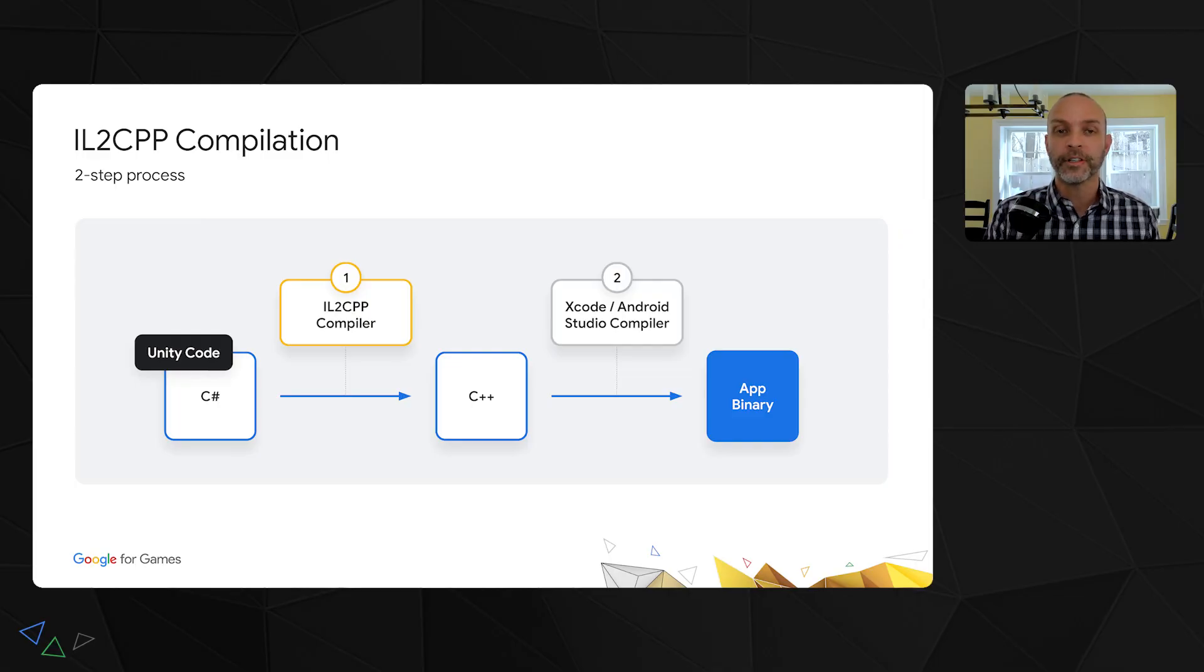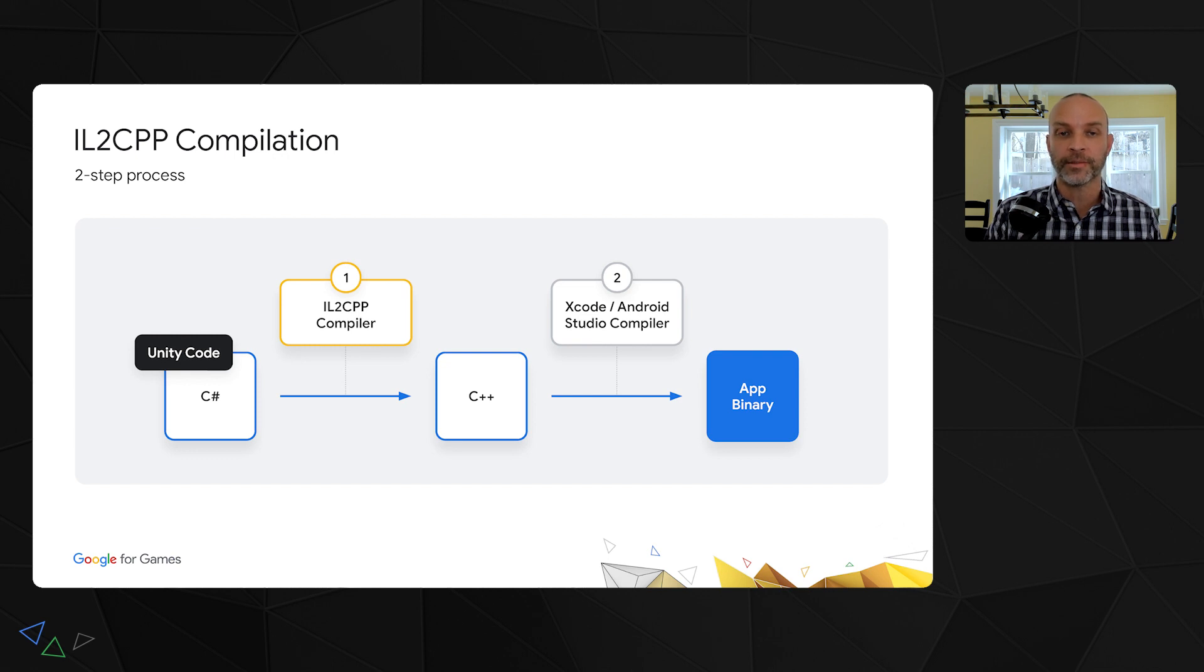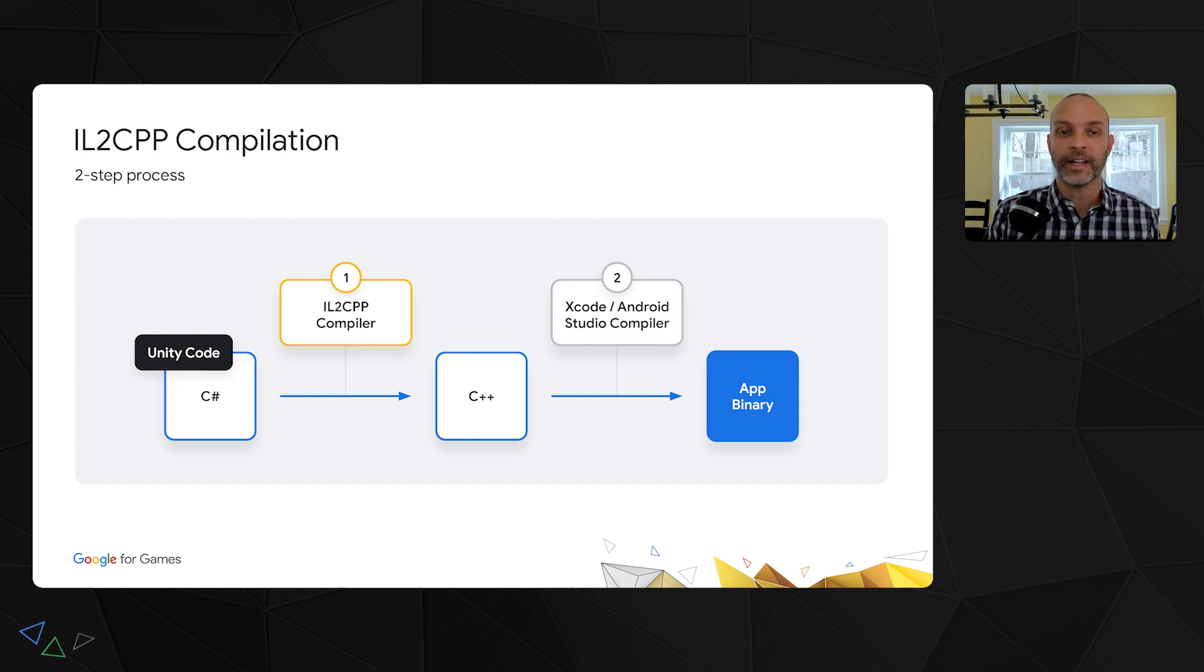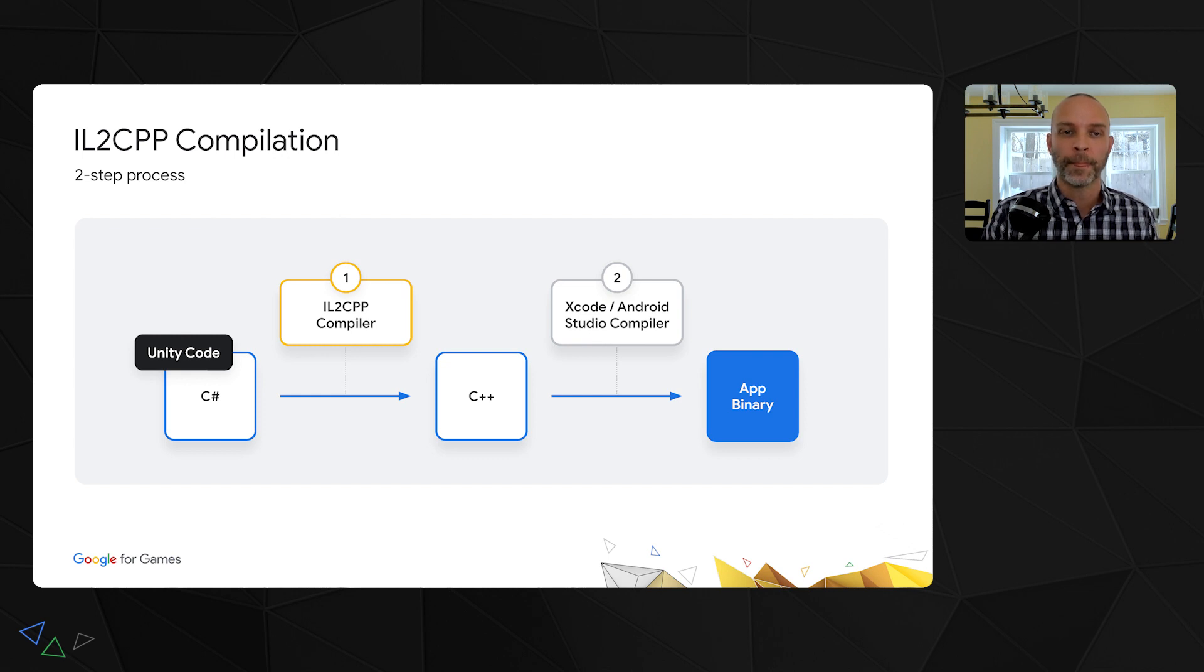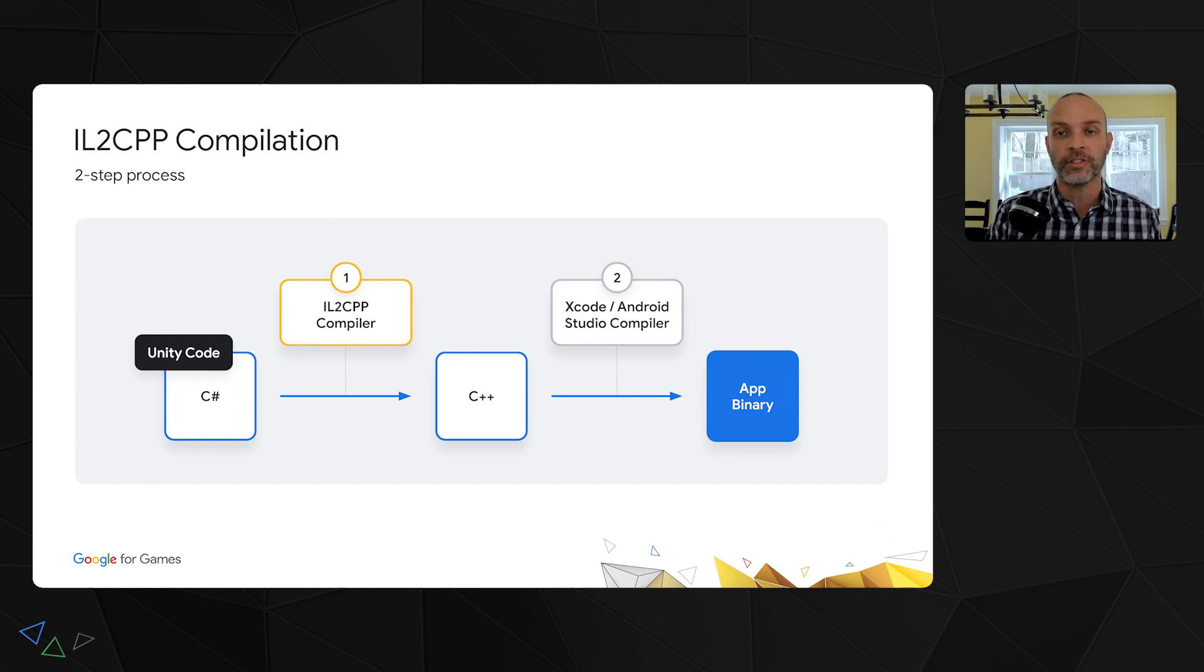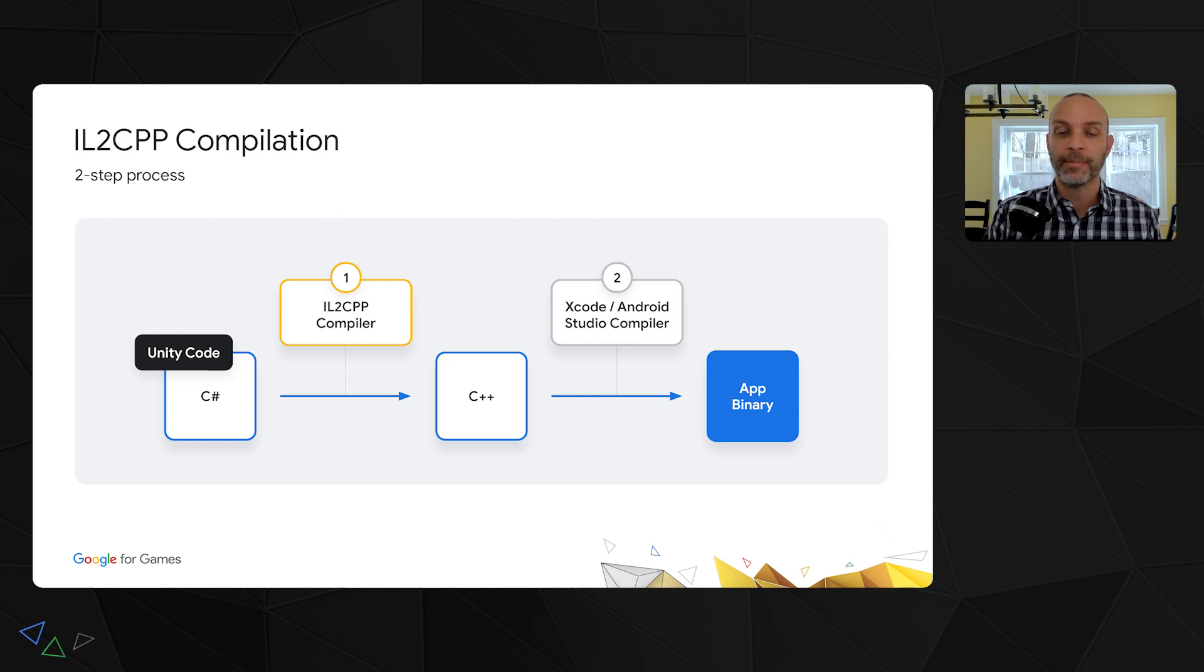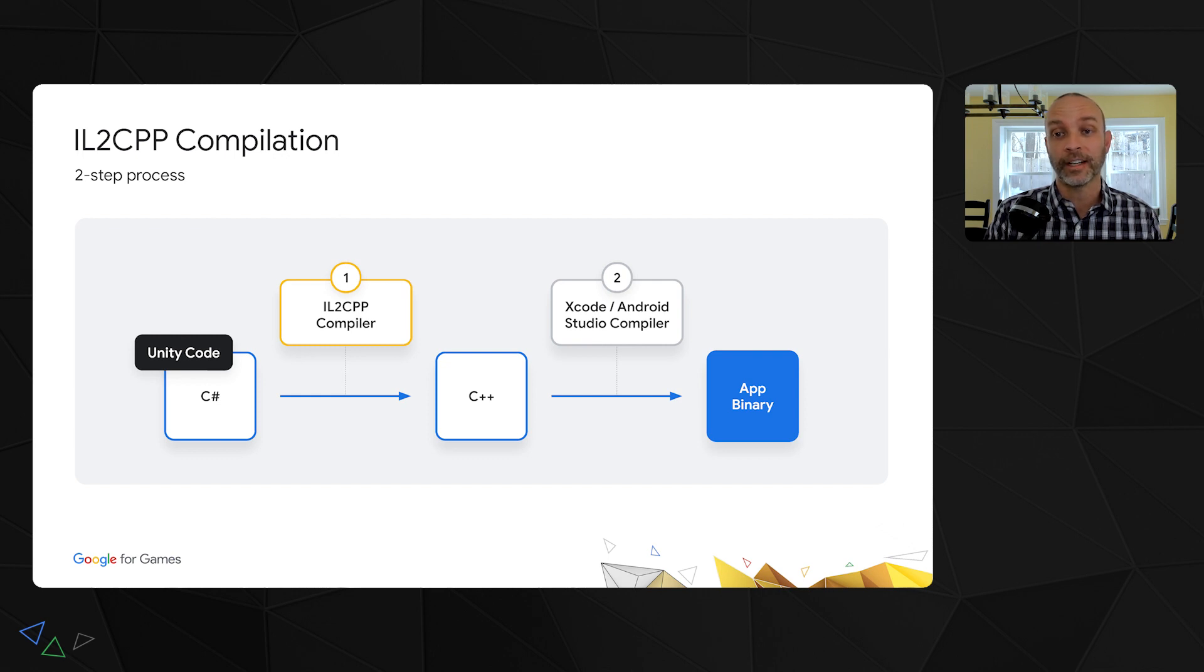A few years back, Unity introduced IL2CPP as an option for your game's scripting backend. It is now the default option which comes with performance benefits since it uses compiled instead of interpreted code. But for crash reporting, IL2CPP presented many challenges. Let's dig into IL2CPP's compilation process to see why. As the name suggests, IL2CPP transpiles your C-sharp code into C++ code. So now, even though you wrote your game code in C-sharp, the app is actually executing code that was built from C++ source. That source was automatically generated from your C-sharp code. That's the first step of the process.